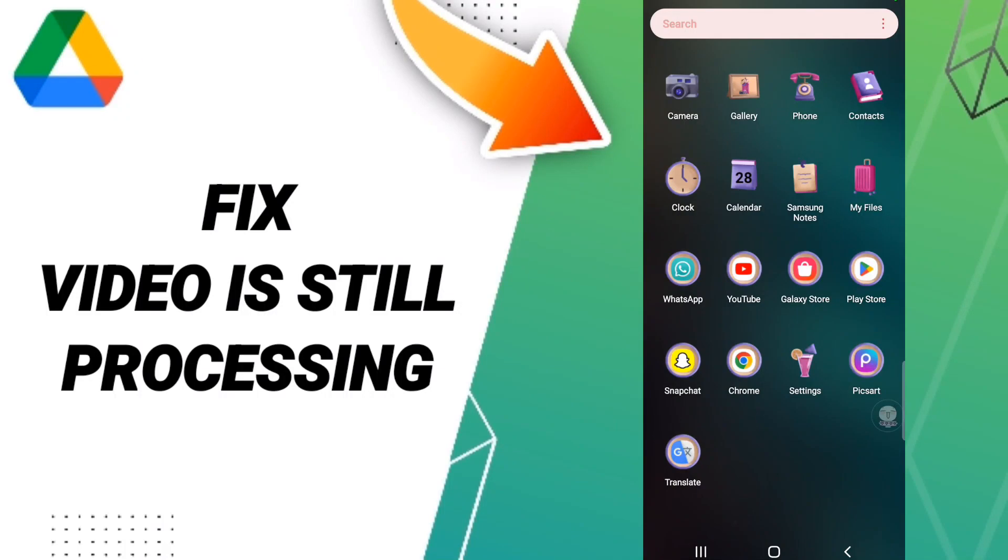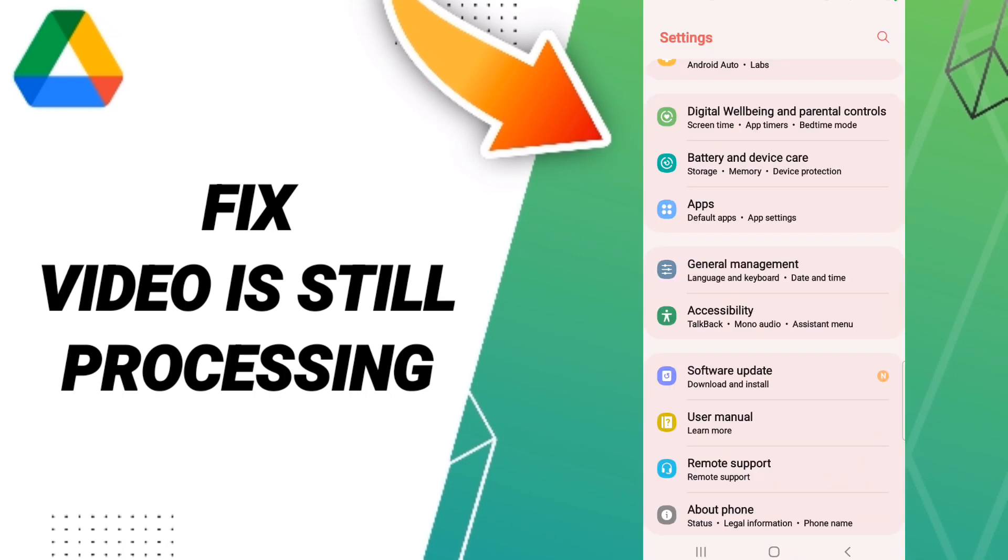Hello everyone, today we will talk about how to fix your Google Drive. To find a solution for the Google Drive app, you should go to settings. In this page, click apps, default apps, app settings.